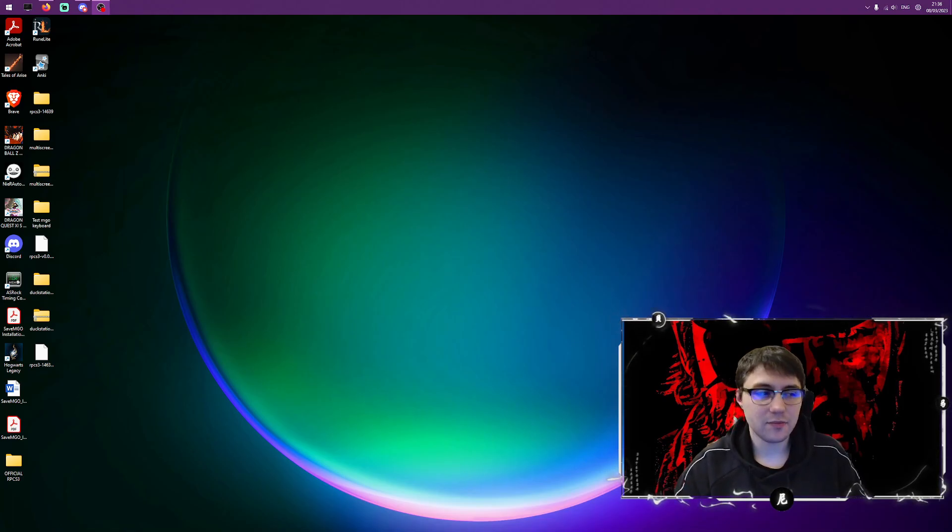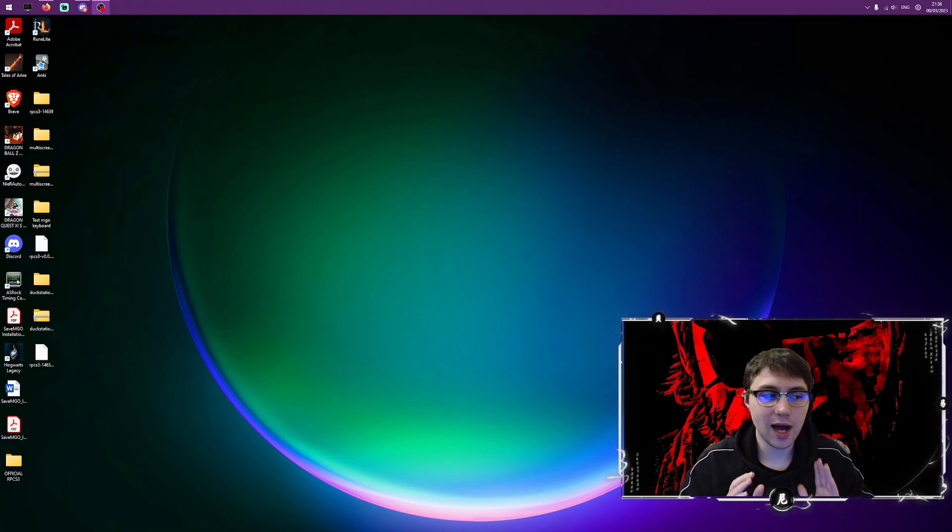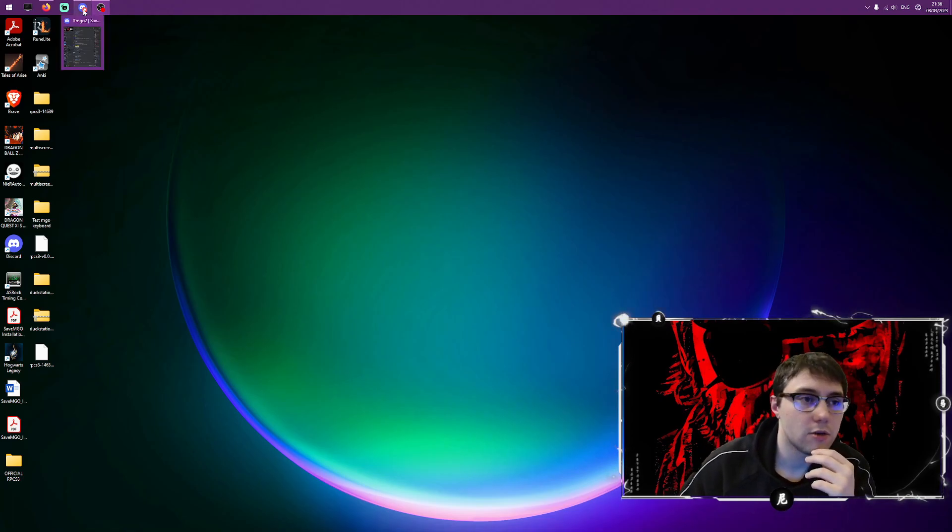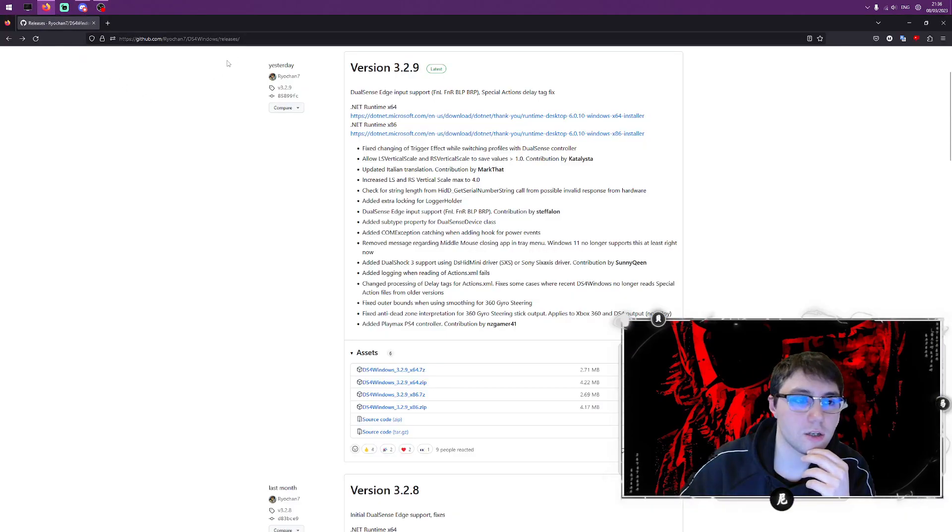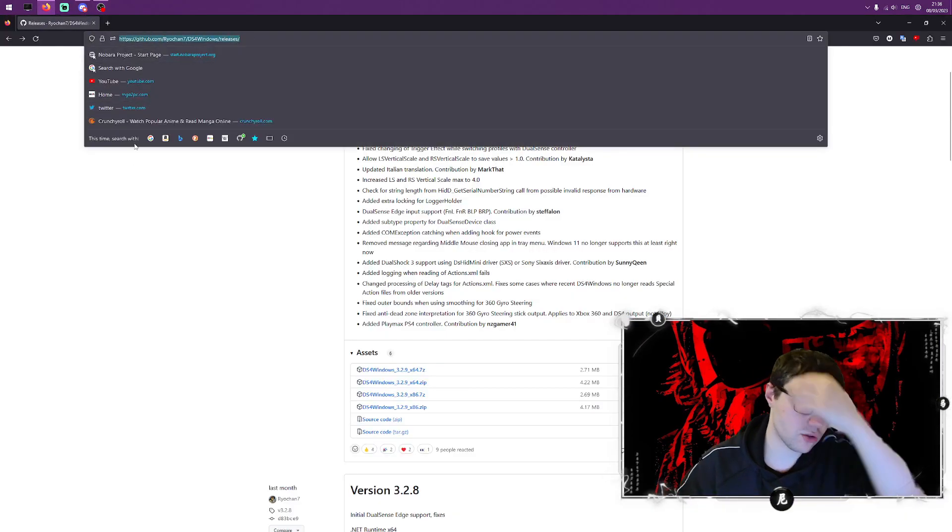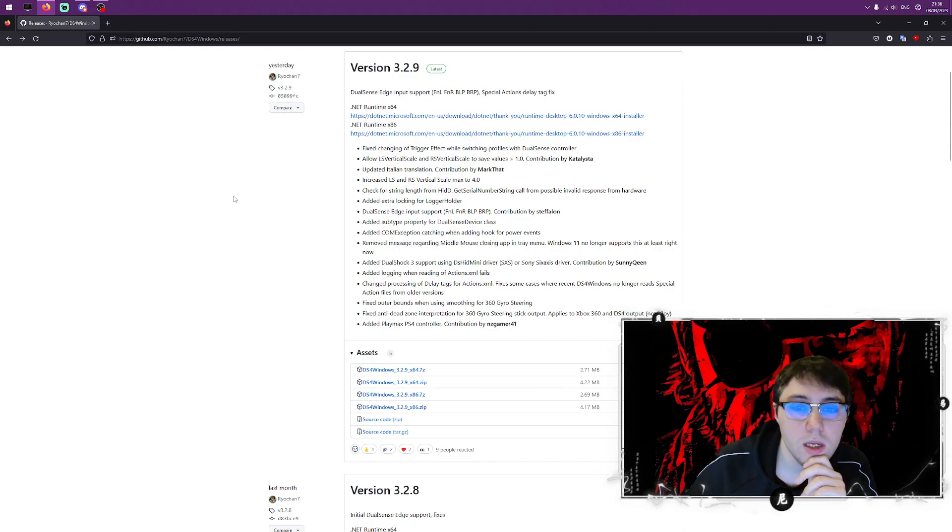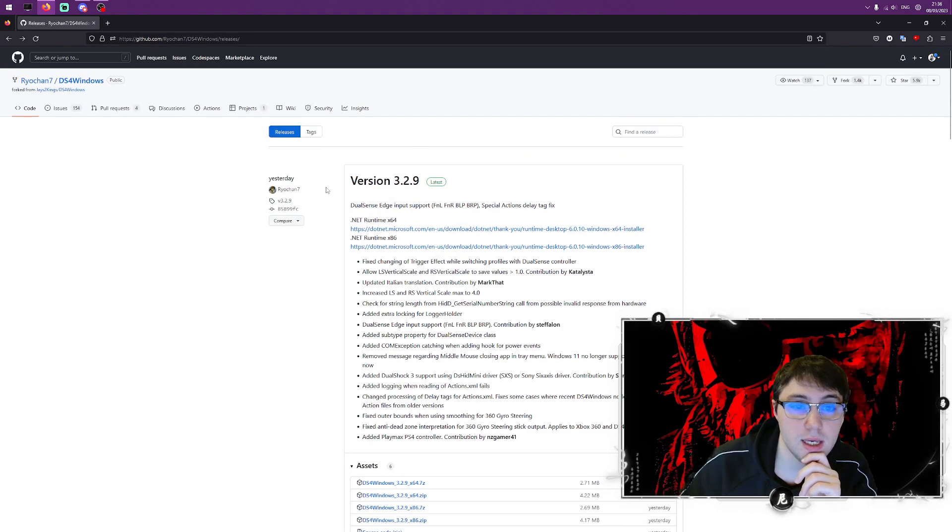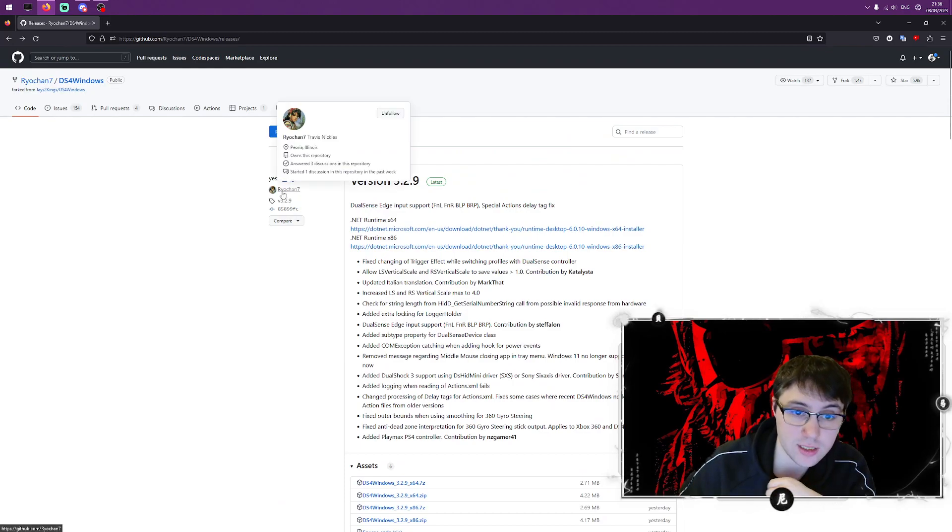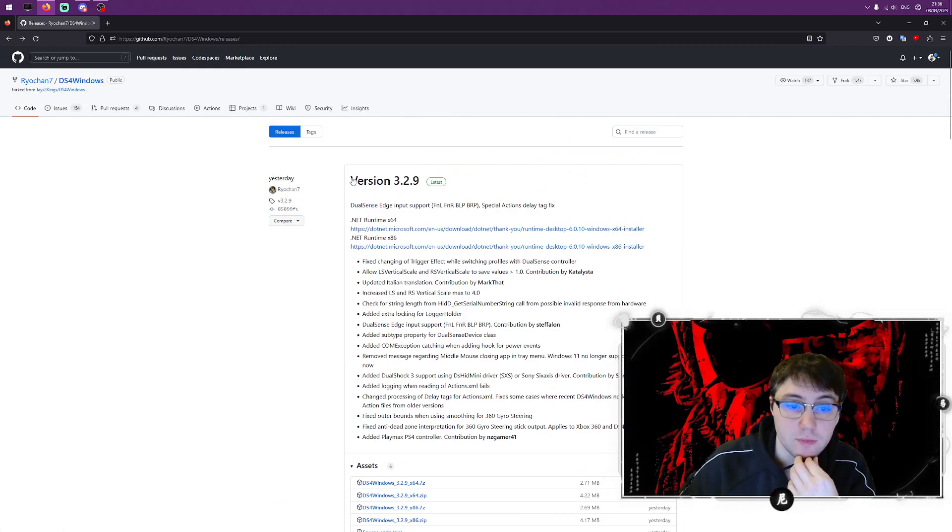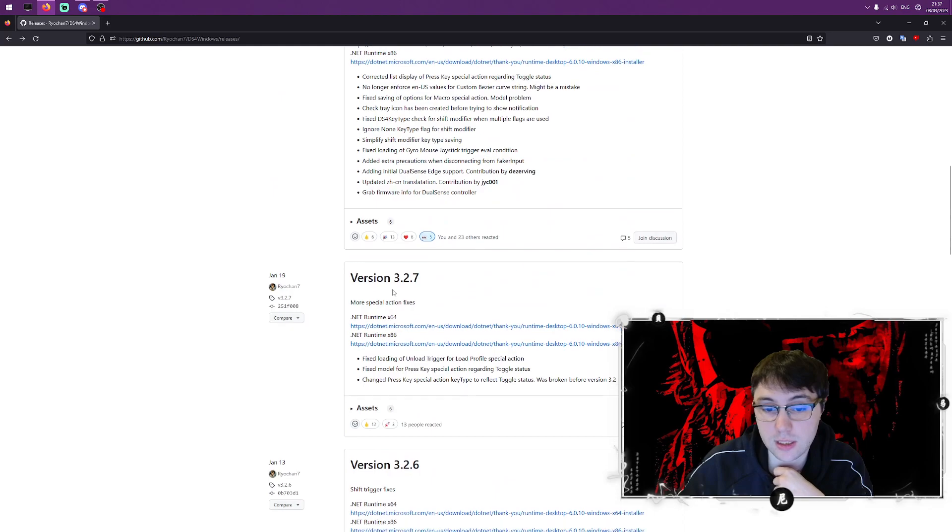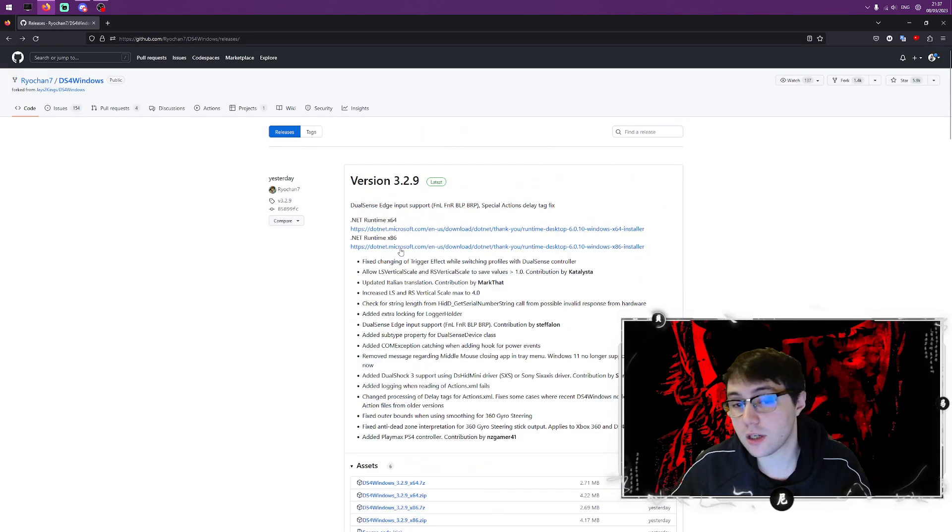Anyway, without further ado let's just get into how you do this. First thing you're going to do is click this link in the description of the video. Then once you're here you'll be greeted with Ryochan7's releases for DS4 Windows. As you can see there's multiple releases here. Obviously you're going to want the latest one.